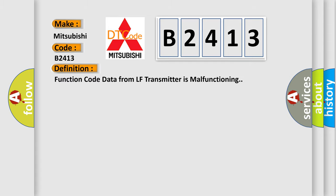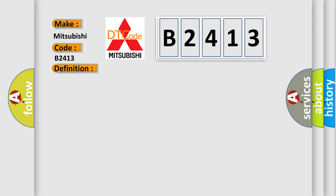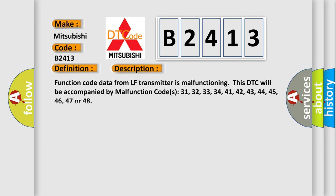The basic definition is: Function code data from LF transmitter is malfunctioning. And now this is a short description of this DTC code.